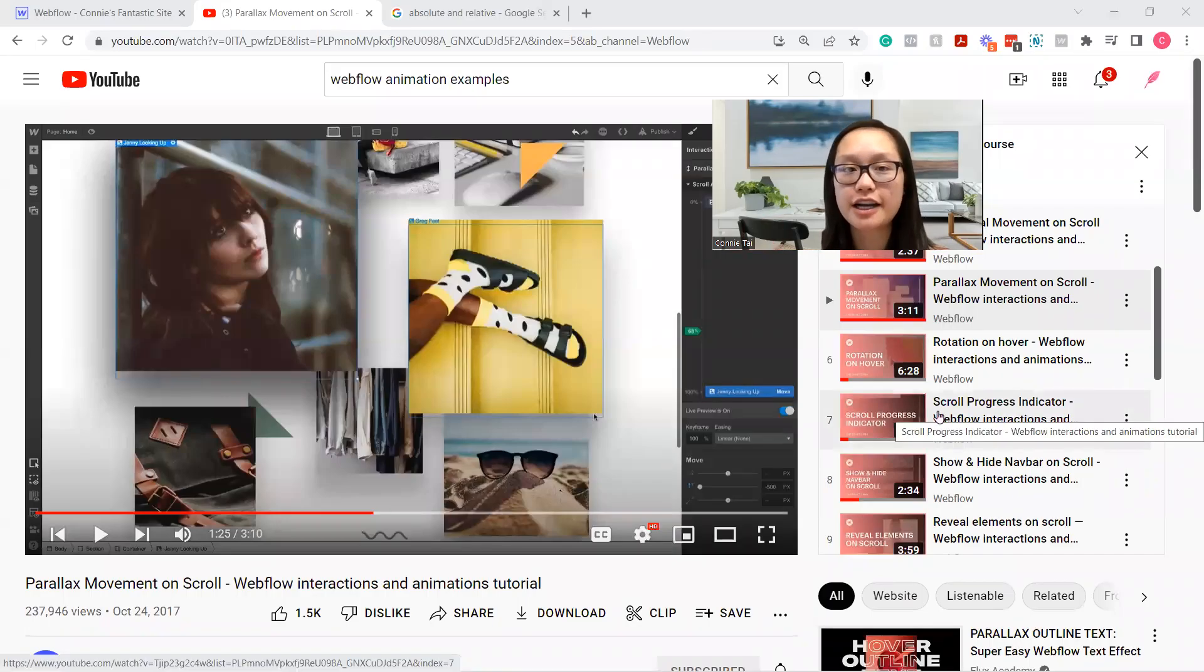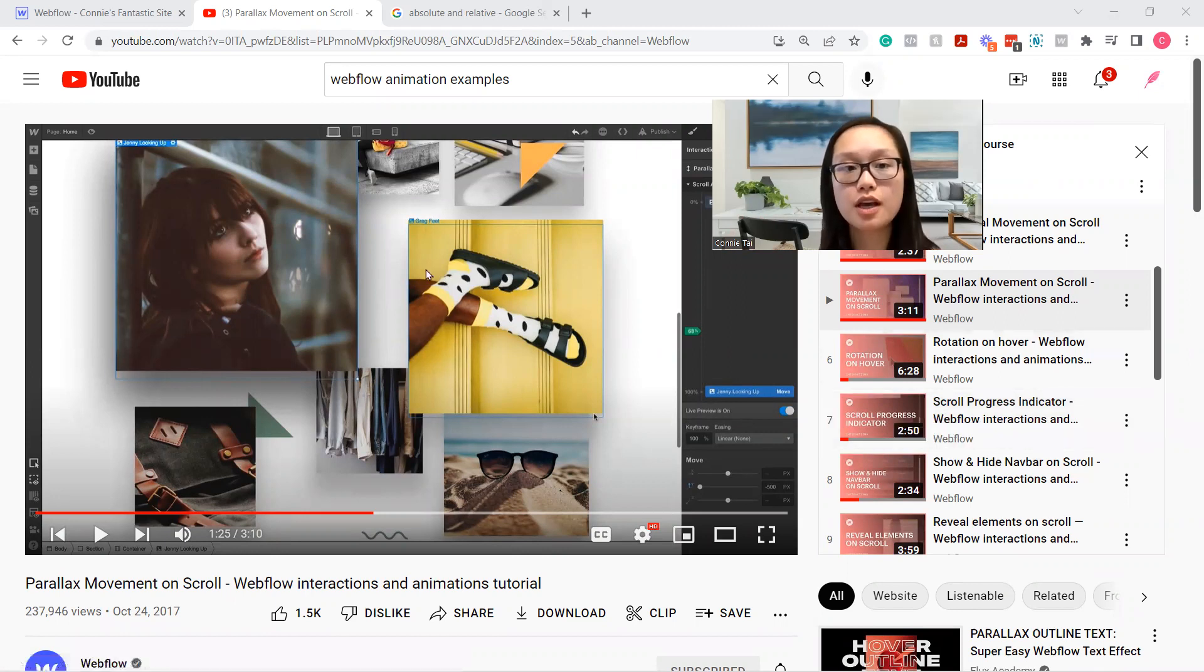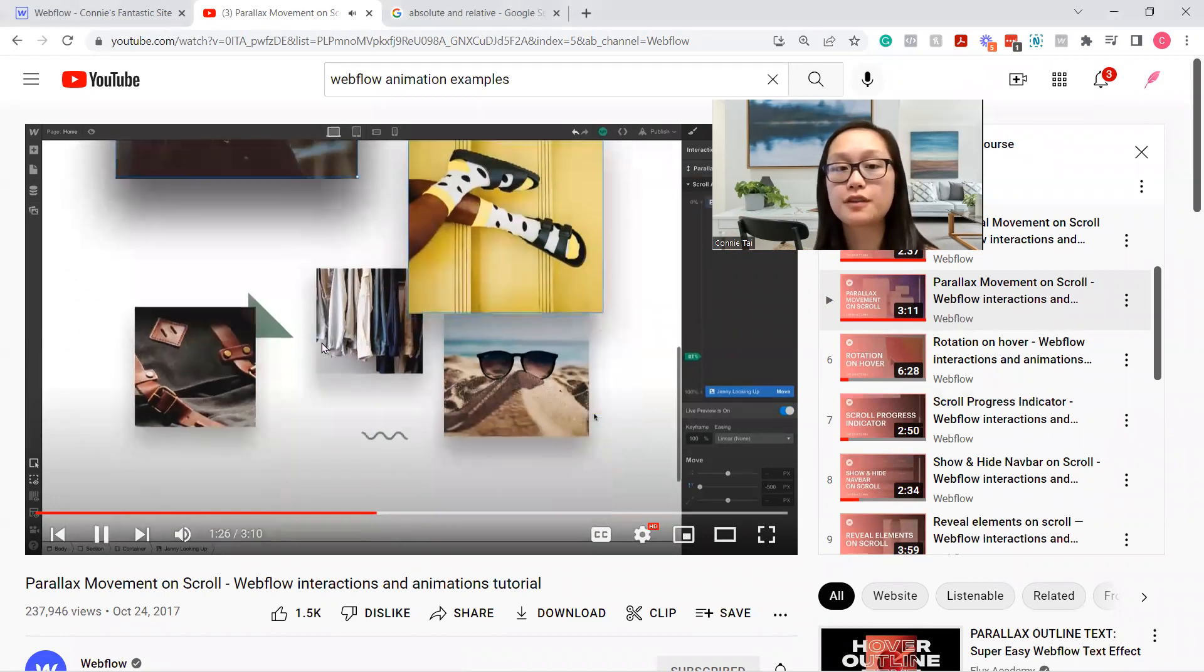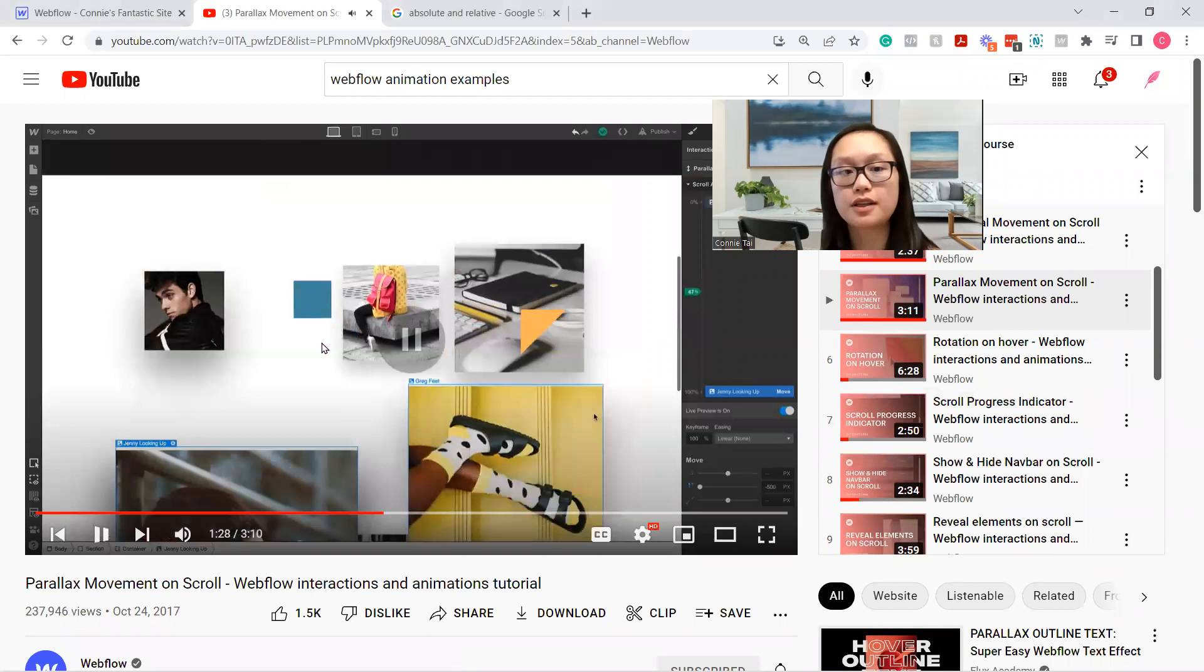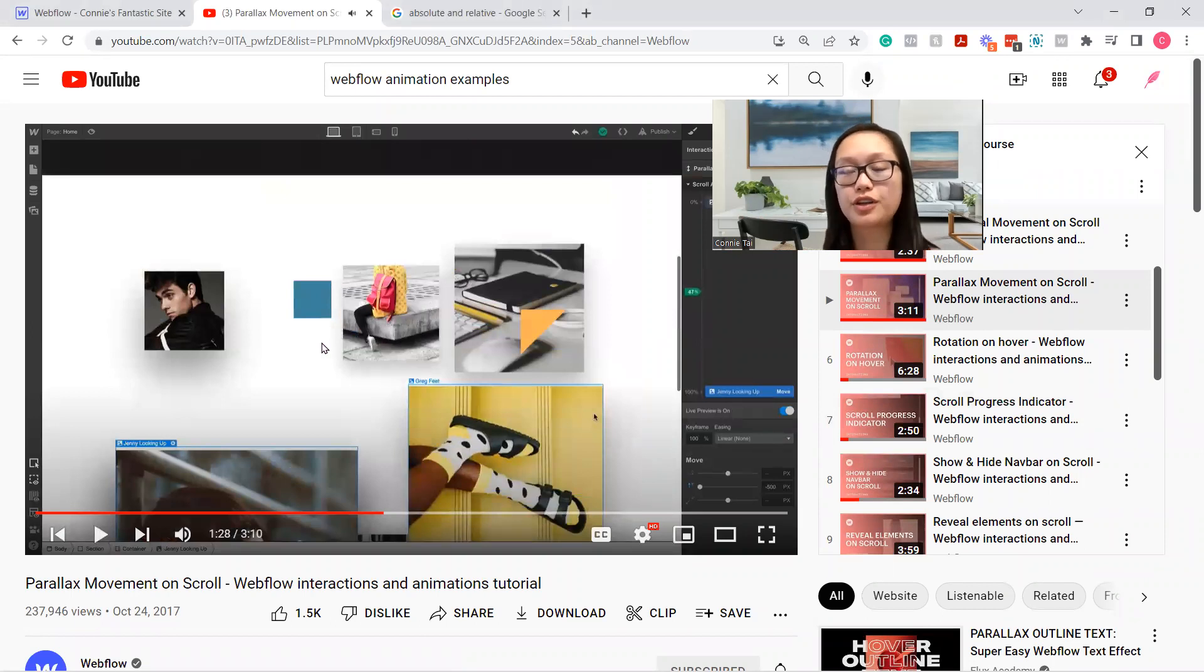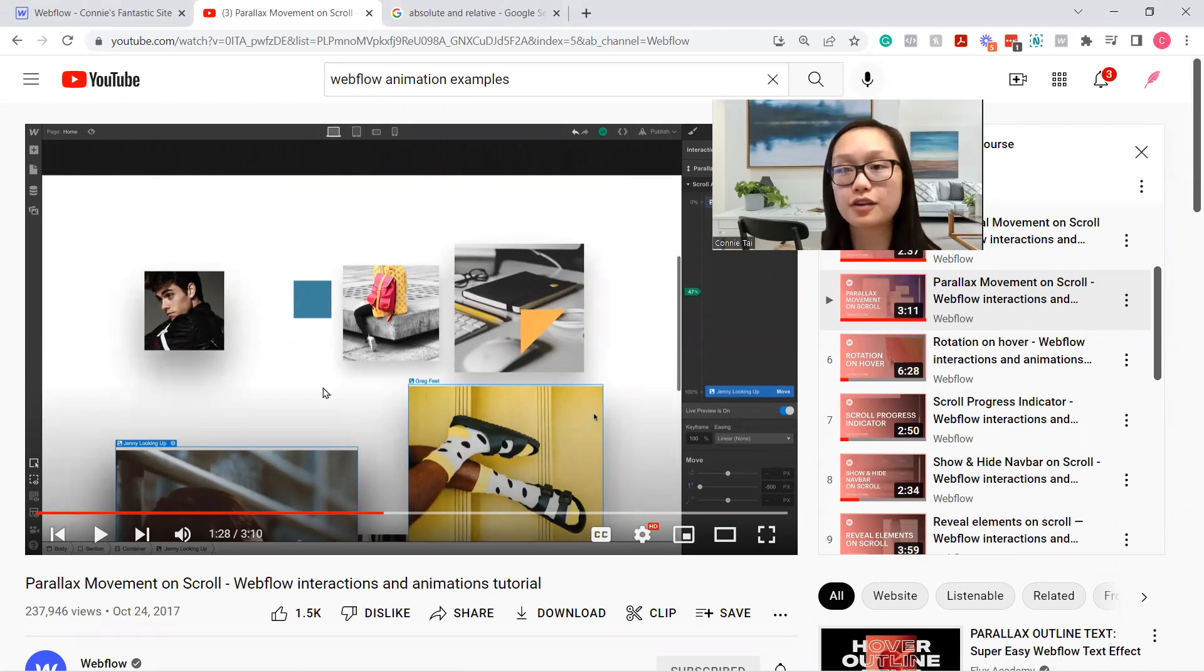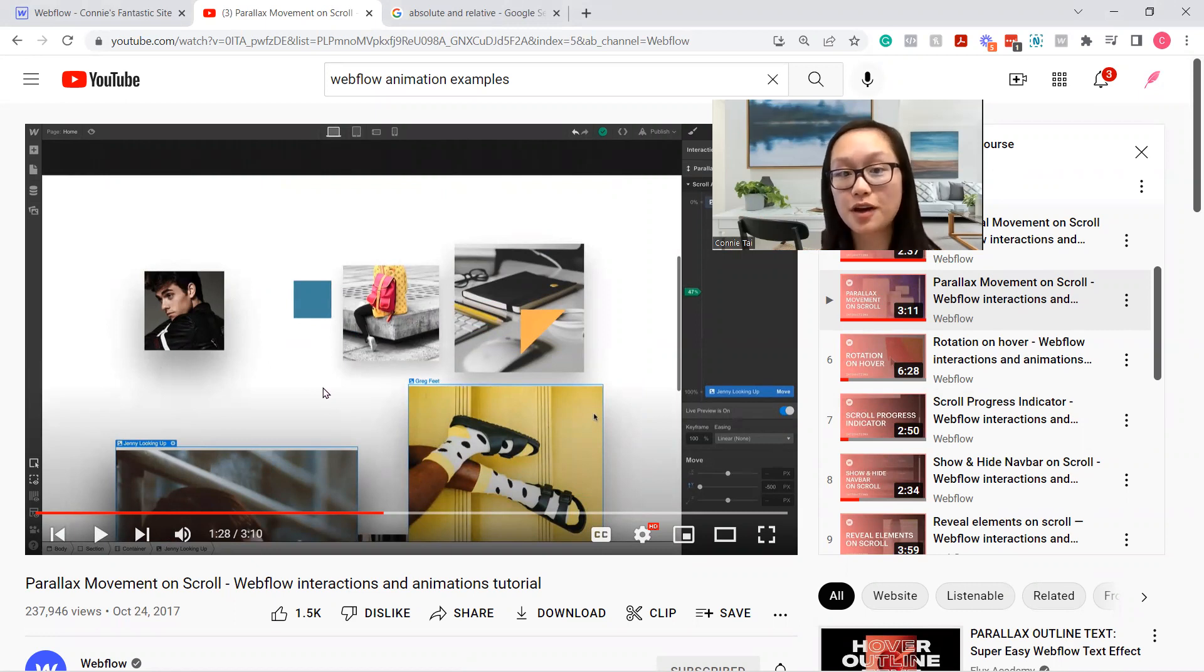Hi guys! My name is Connie and today I'll show you how to do a parallax movement on scroll. If you haven't watched this video yet, please watch it because it will show you the fundamentals on how it works. This is more of a step-by-step tutorial on how to set up. This is beginner-friendly and hopefully it's going to be helpful for you.